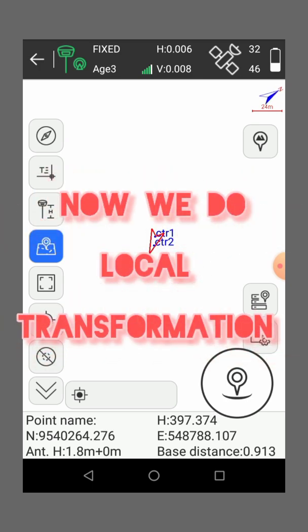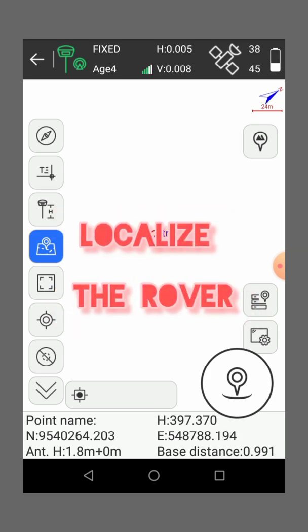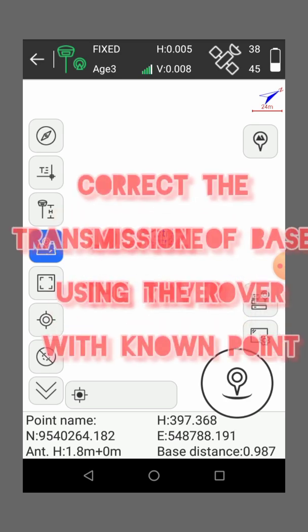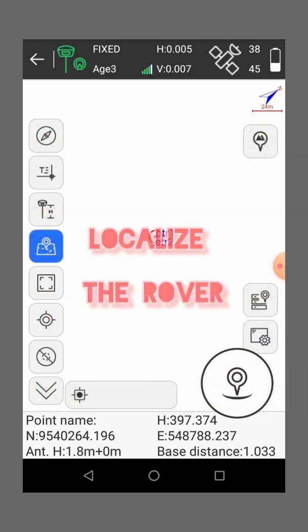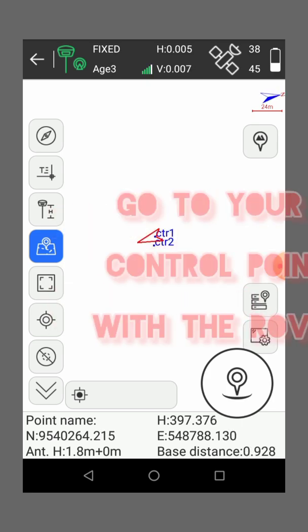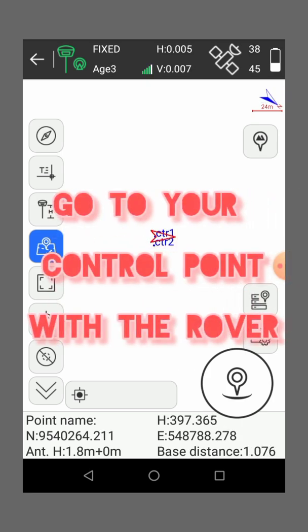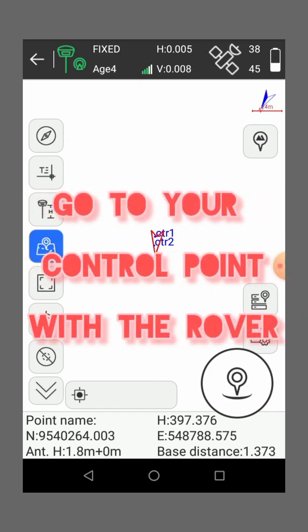We need to go and localize the rover. We localize the rover, meaning that we want to correct the transmission of the base using the rover. So we'll go to our control point with the rover.